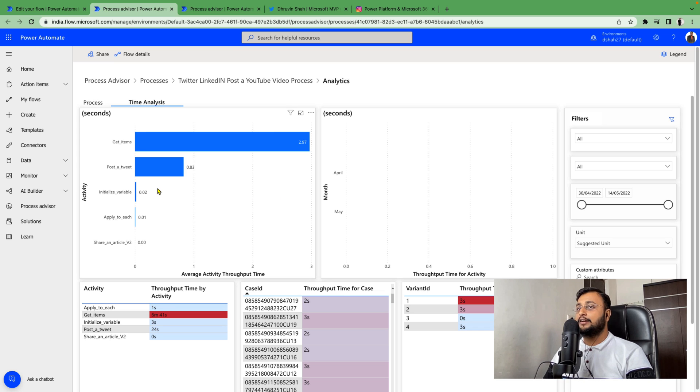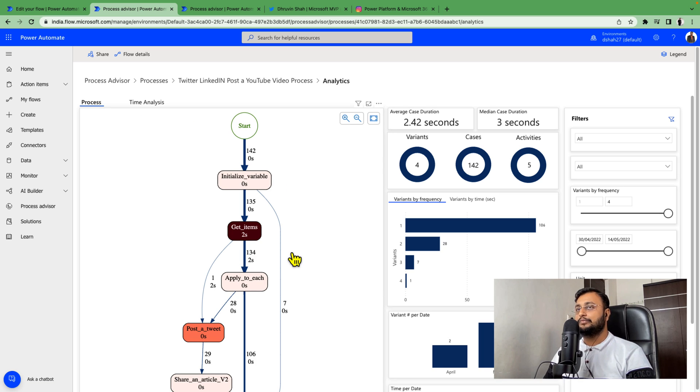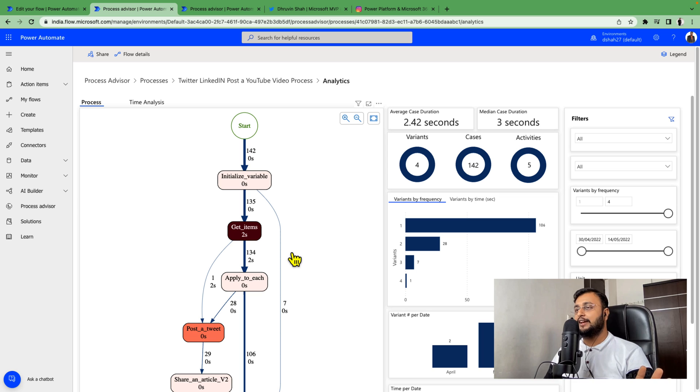You can compare both process maps side by side and check the performance - does it improve or not? You can check this process is improved or not improved. What's the status? You can check with this process map very easily.